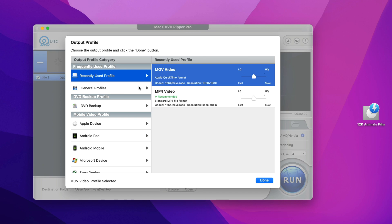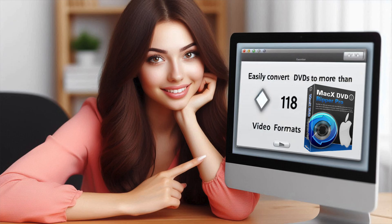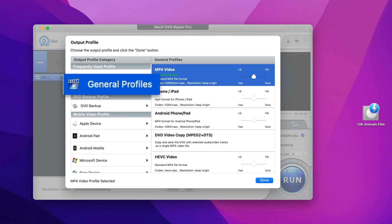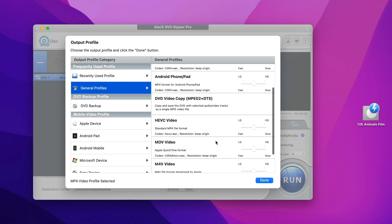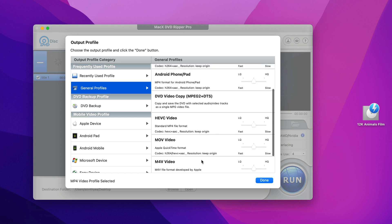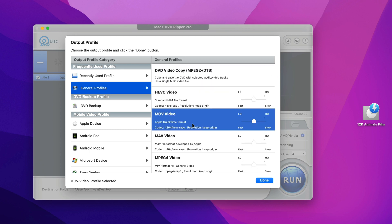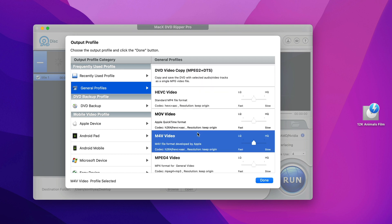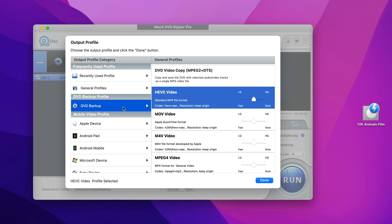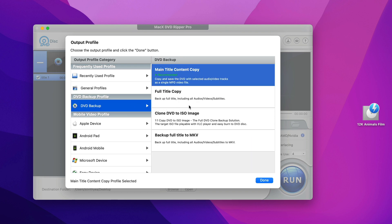And here is the output profile. This app supports the conversion to more than 100 different formats. For example, you can click on general profiles and choose the device you want like iPhone, iPad, Android phone, MOV video, M4V, MPEG4, or just back your DVD up as the DVD backup format, like full DVD title copy, clone your DVD to ISO file and so on.